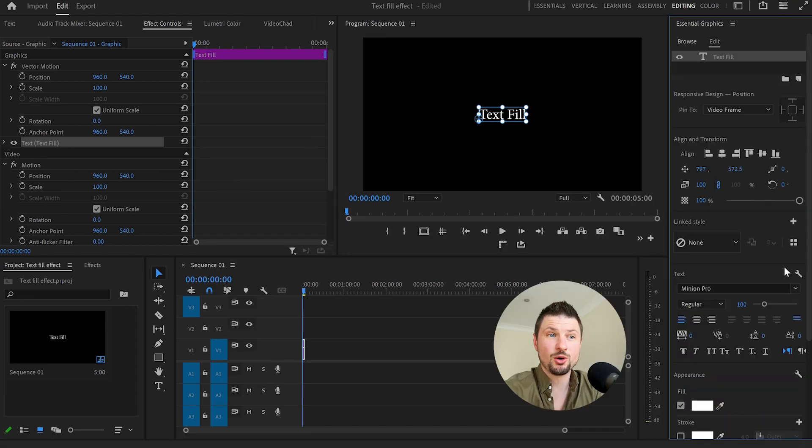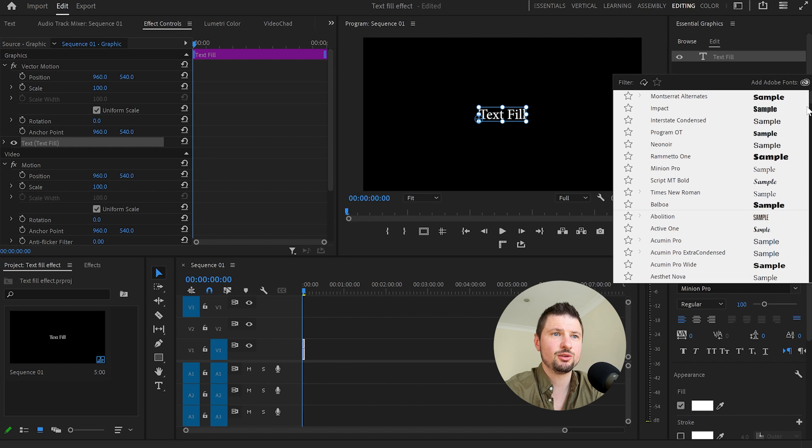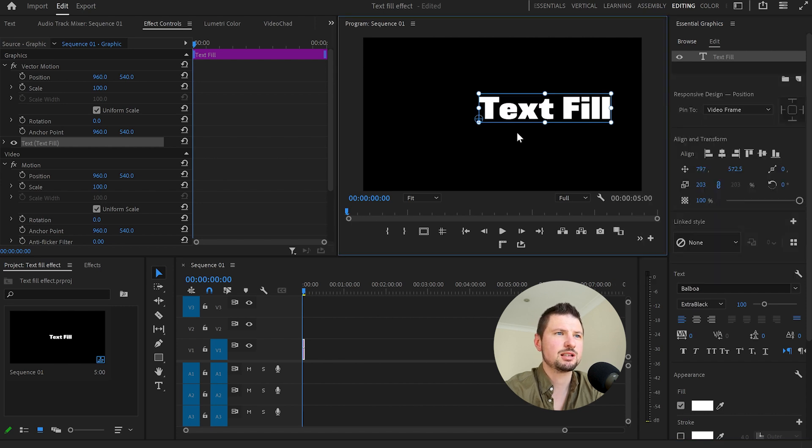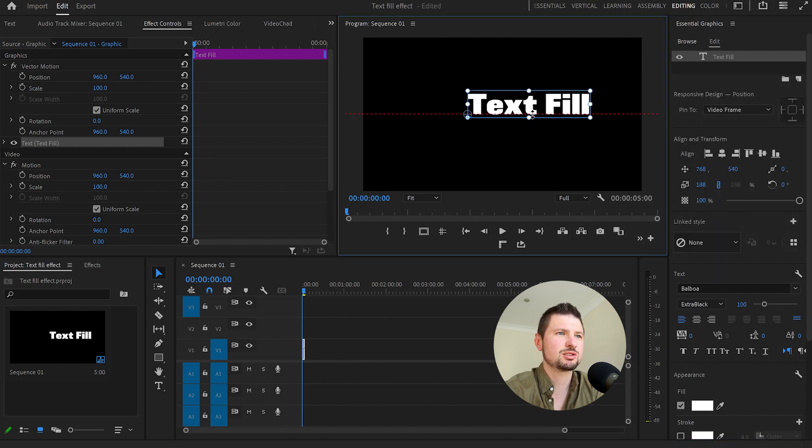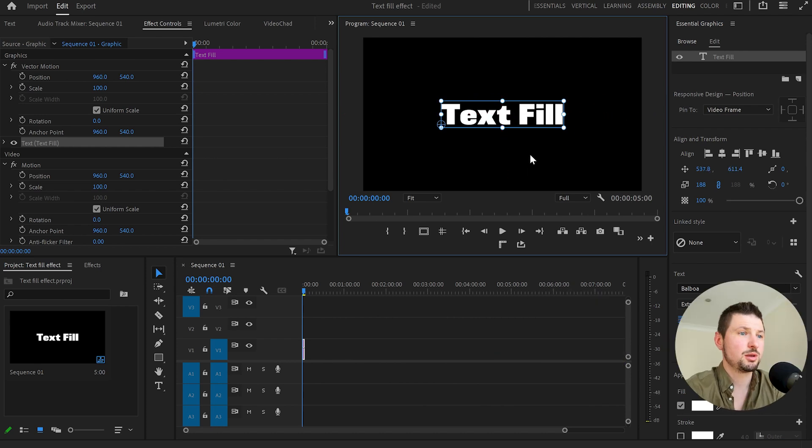Then I will go down to text and from here I'm going to select a different font. In this case I'm going to use Balboa and also I'll make the text a little bit bigger so it will be more visible onto the program monitor.